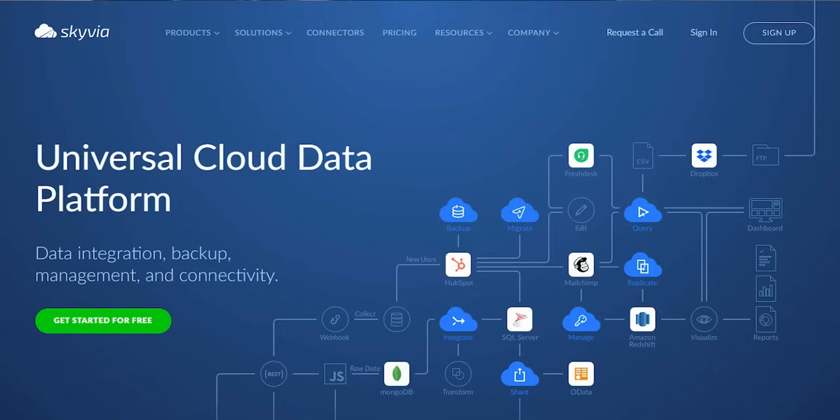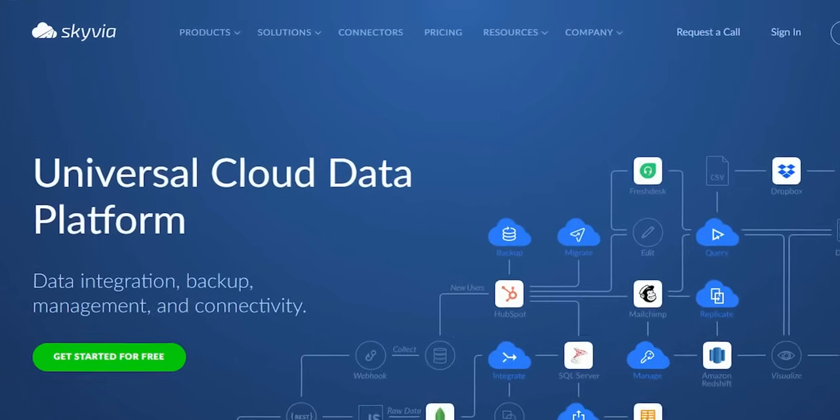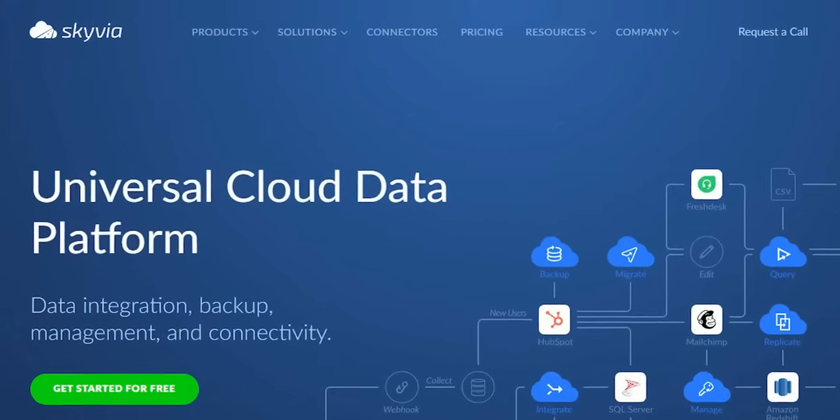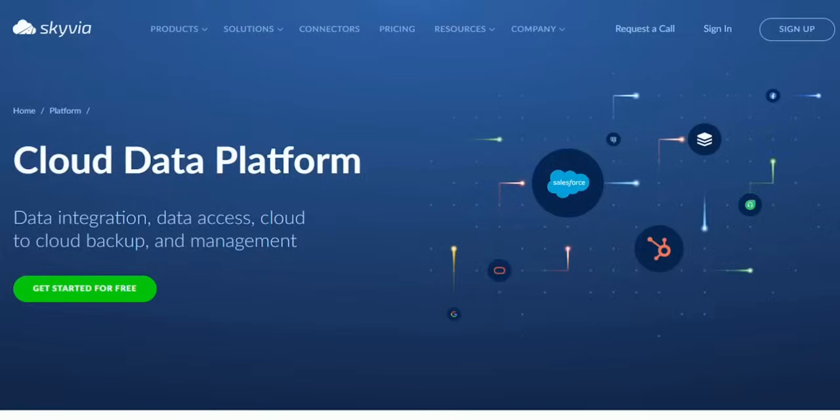Hi everyone, my name is George Firican, your friendly data guy. In this video, I'd like to put the lights on Skyvia, which is a versatile cloud data platform that's transforming modern data management. Let's see why that is.